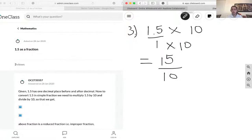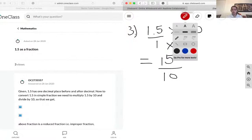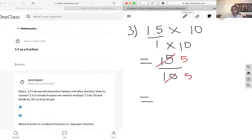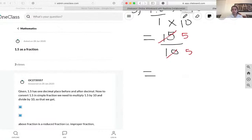We can further simplify this, and we will, because fractions are better when they're simplified. We can divide both by 5. So 15 divided by 5 is 3, and 10 divided by 5 is 2.